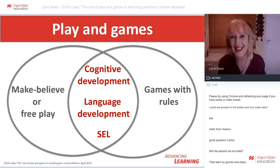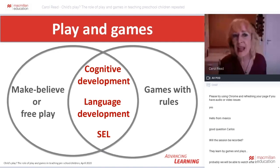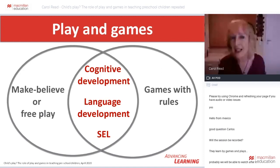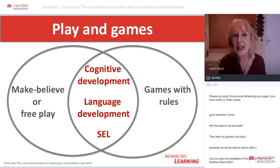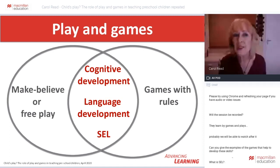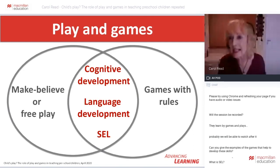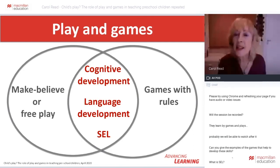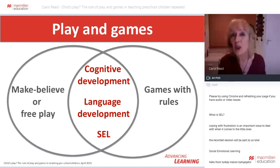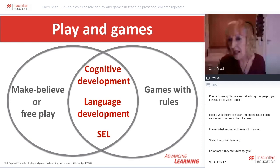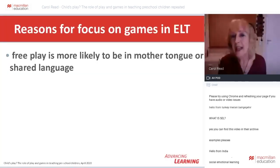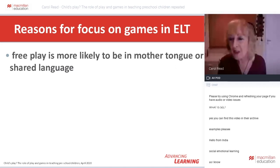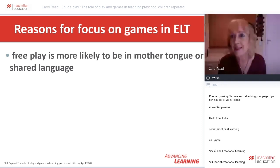Games give an opportunity for children to learn the emotional and social mindset needed to conform to rules and norms, and also to learn about the concept of fairness and to respect that. So both play and games contribute to children's development and language learning in important ways. However, in an English language teaching context, the main focus tends to be on teacher-led games with rules rather than child-initiated play.